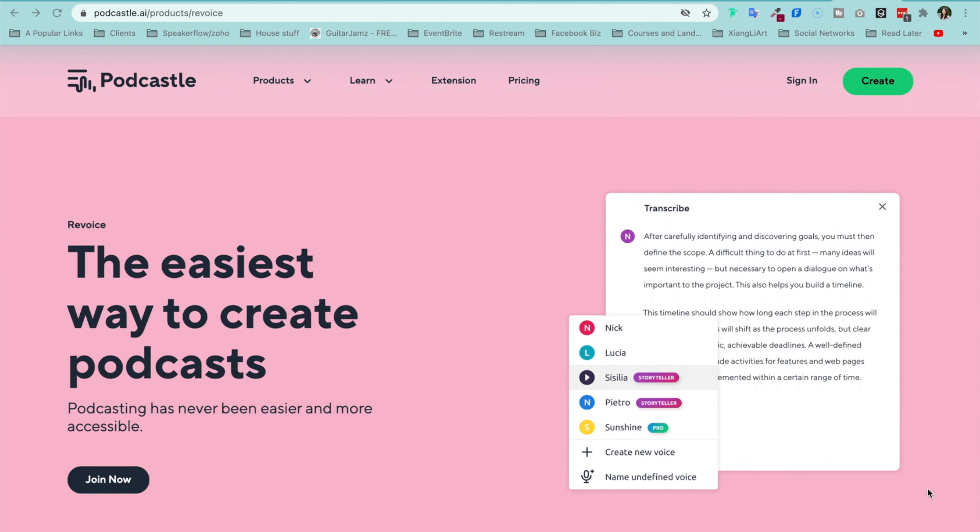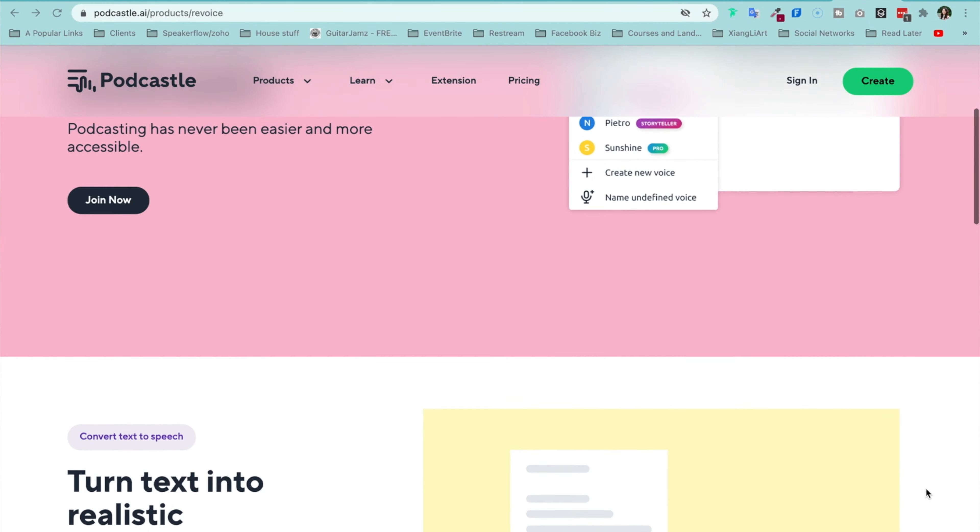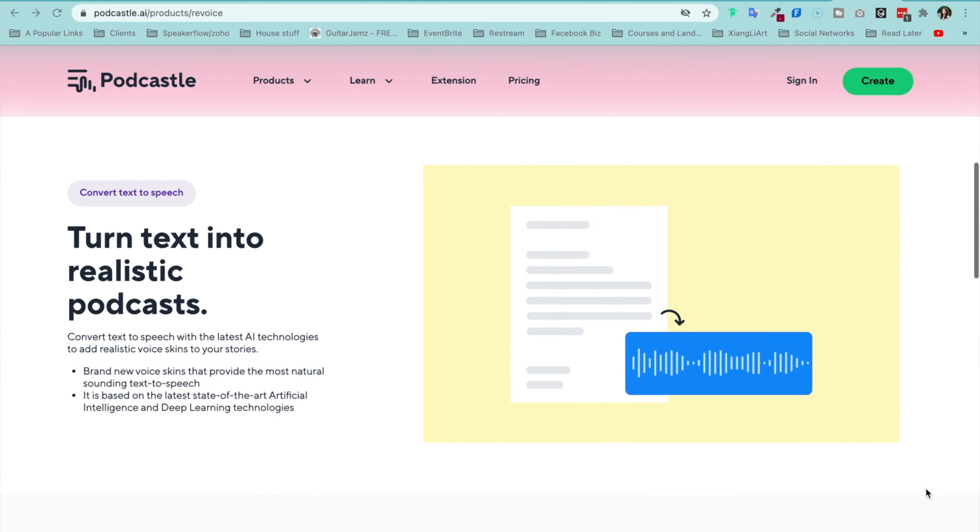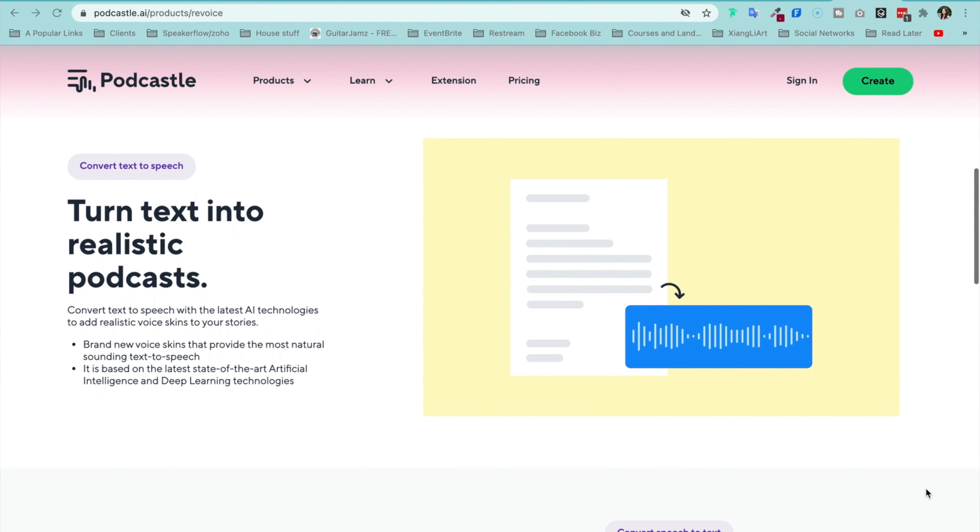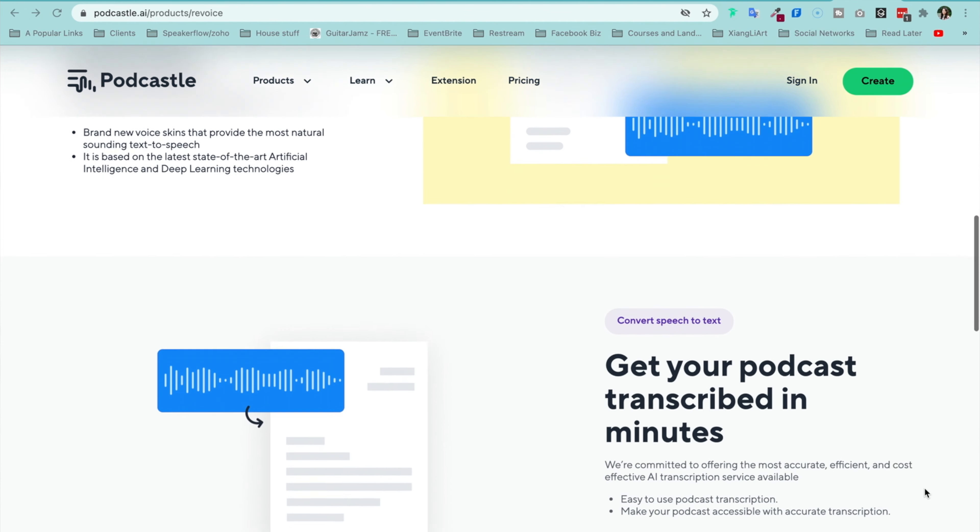Hey guys, this is Faye from Faye's World Media. So I have been looking for the tool to edit podcasts easily, quickly, and on a budget.